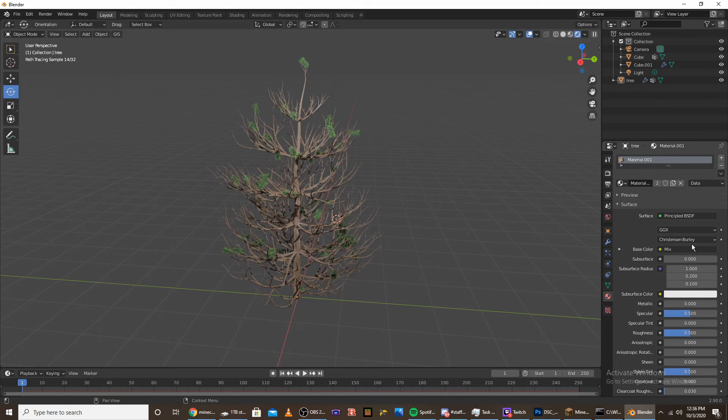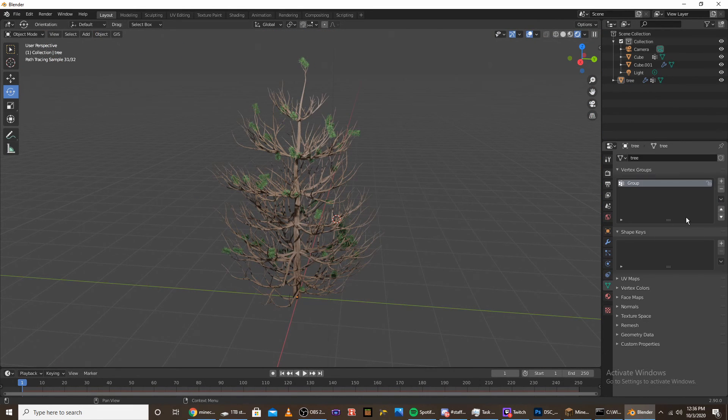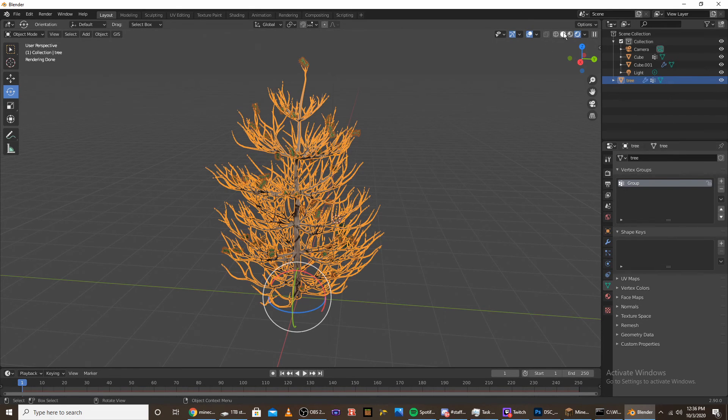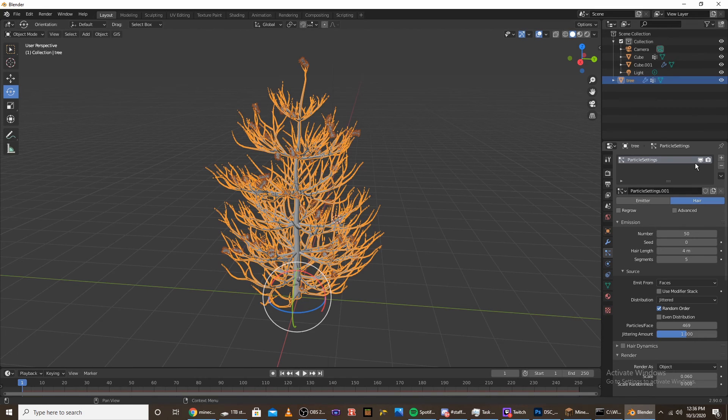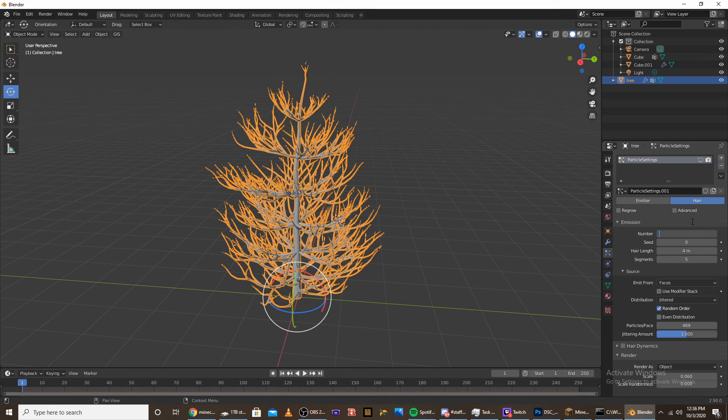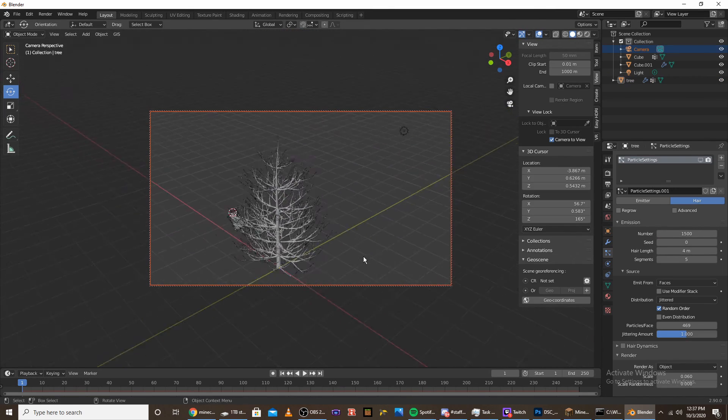Now you are ready to render it out. I'm going to click on the tree again, go to the particle system, and hide the particle system. But I'm going to bring the number of pines up to like 1500. I'm going to set up my camera and render it.